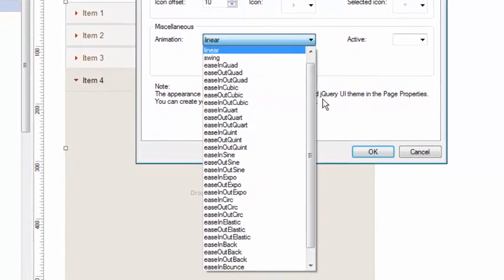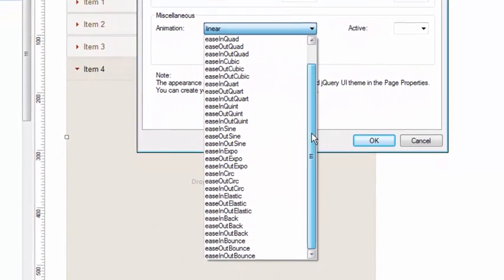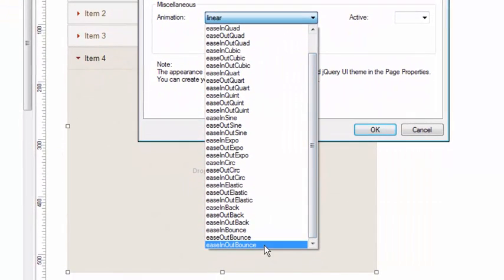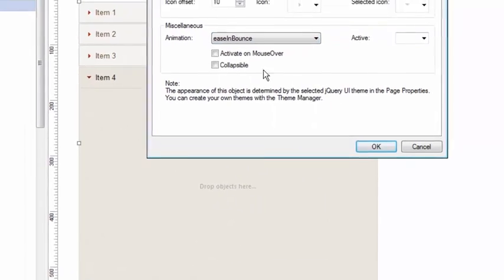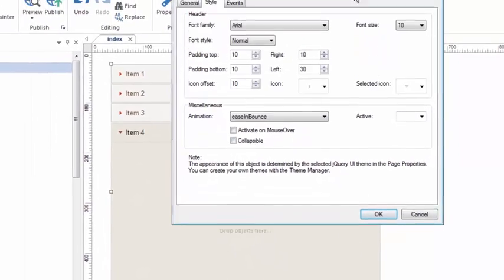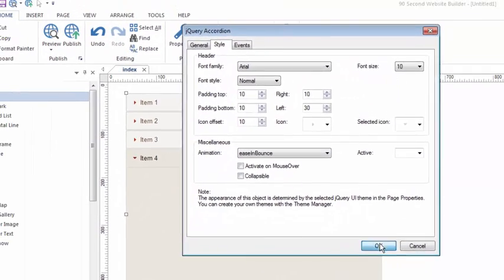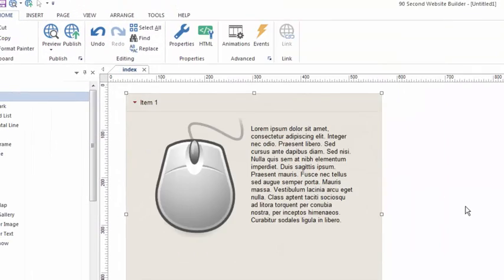I'm gonna go down here and select one that's called ease in bounce. And you can make it change the way it behaves. Let's look at that by the way.